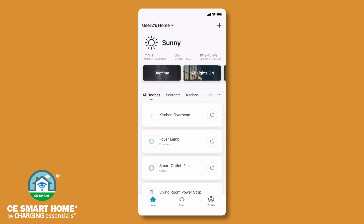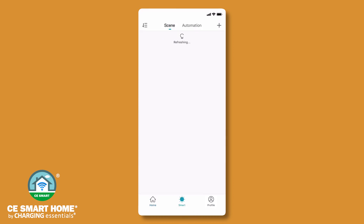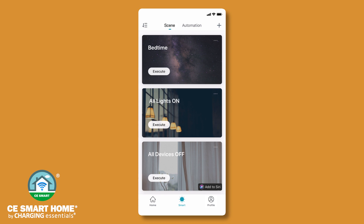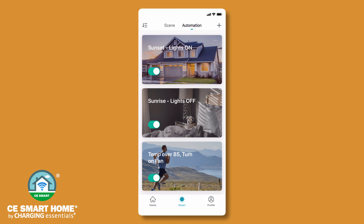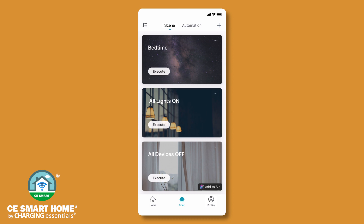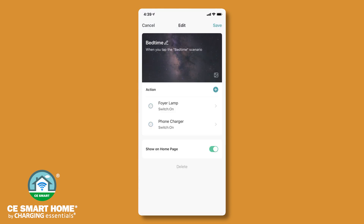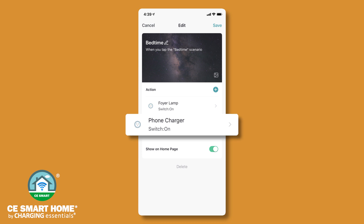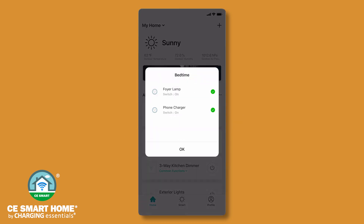The app also gives you the ability to easily control your devices with scenes and automations. Tap Smart in the bottom center of the screen to access the scene and automation features. Create an automation for effortless device control with preset conditions such as sunrise or sunset, weather, temperature, or the status of another device you have connected to the CE Smart App. You can also create a scene to quickly activate a multi-device preset scenario. With one tap or a voice command, easily activate a scene. For example, executing a preset scene named Bedtime could turn on your foyer lamp and start charging your phone. Scenes may also be activated from your home screen.